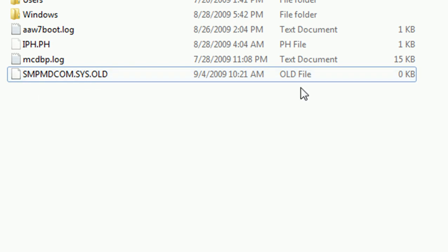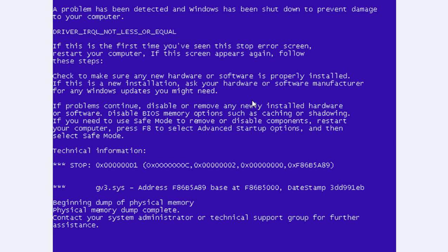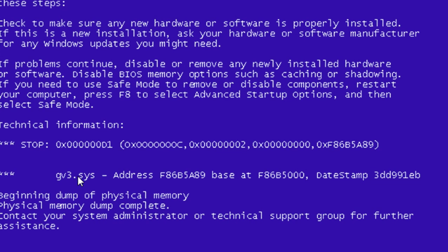Then you should be able to restart your computer, and most of the time it'll replace that file with one that works. Here we have another example — this is a different error, and this file was the cause of it. So you would go in, search for that file, and rename it to .old.